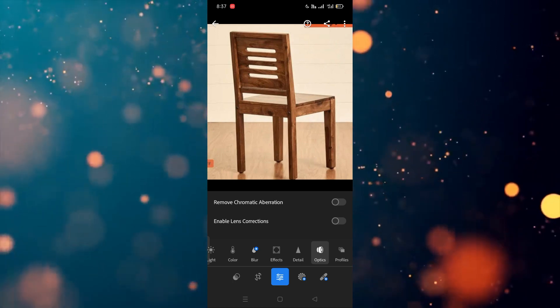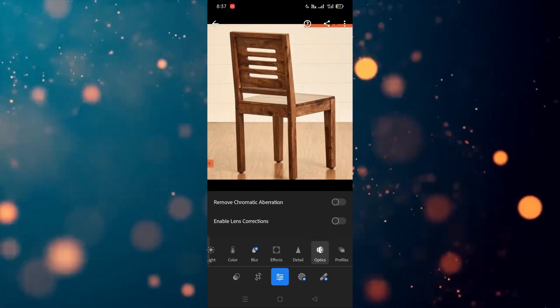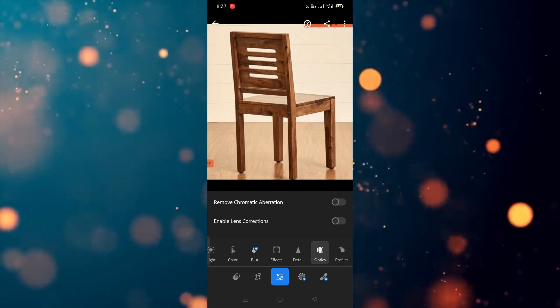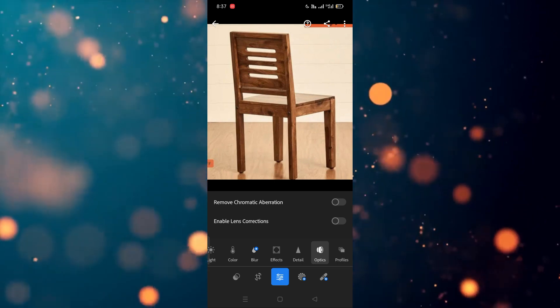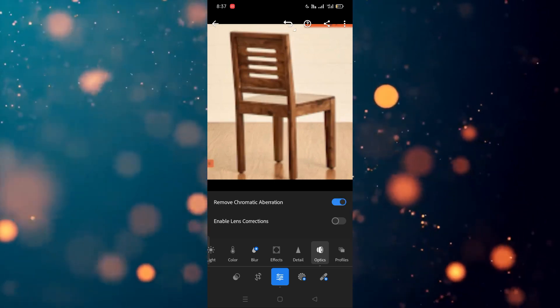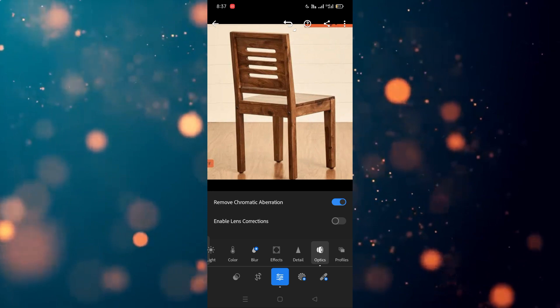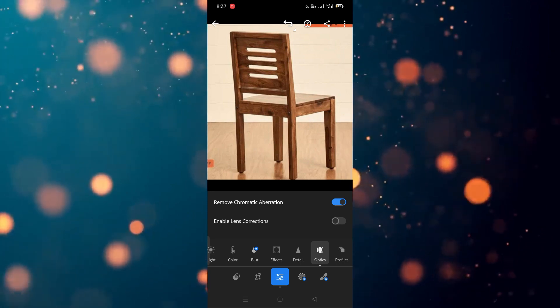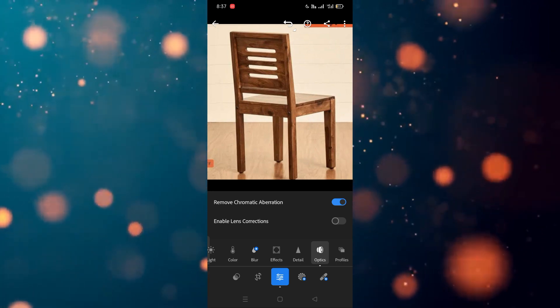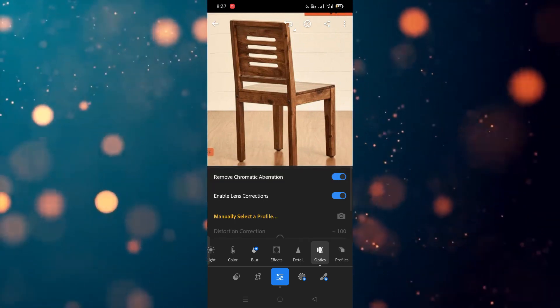Remove chromatic aberration and enable lens correction. So now you have to choose an option. For example, I'm going to enable the first one. After enabling this, as you can see you'll be able to see the difference. If you want to use the enable lens correction option, you can also do that. You have to click on this.